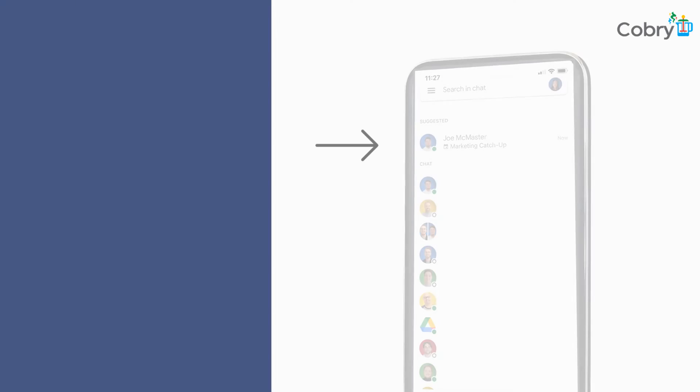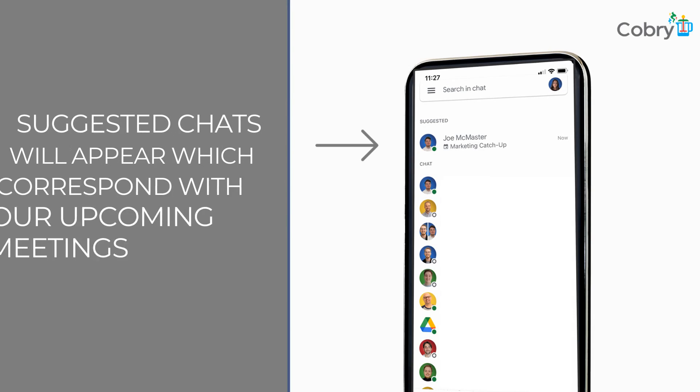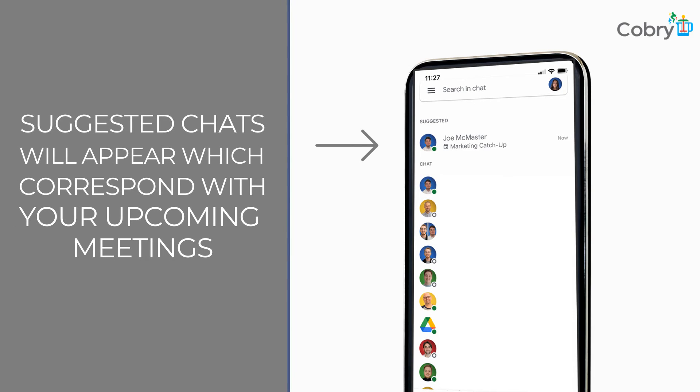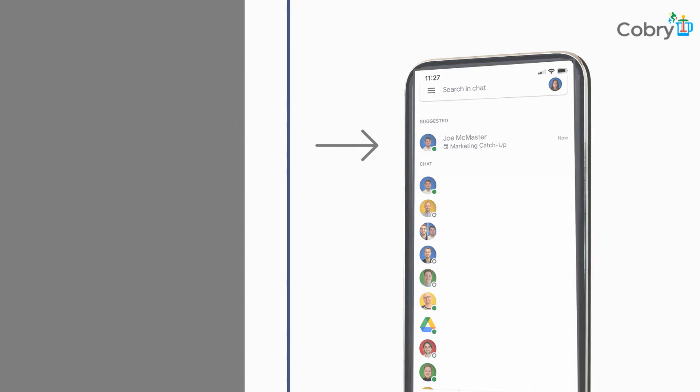Say, for argument's sake, I had a meeting with Jodie and Gordon in 10 minutes' time. If I'm on Google Chat looking at other messages, because I have a meeting in 10 minutes with those people, it will automatically create a sort of group chat between me, Jodie and Gordon that will sit at the top of the screen.